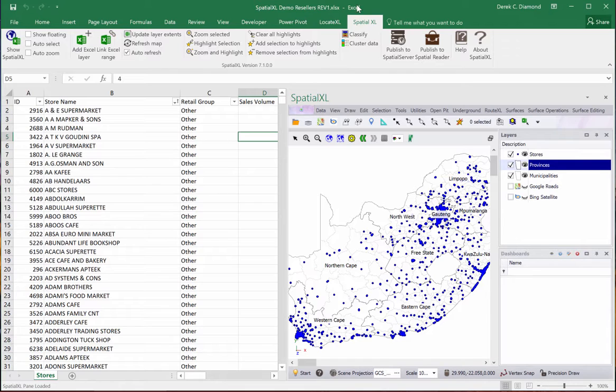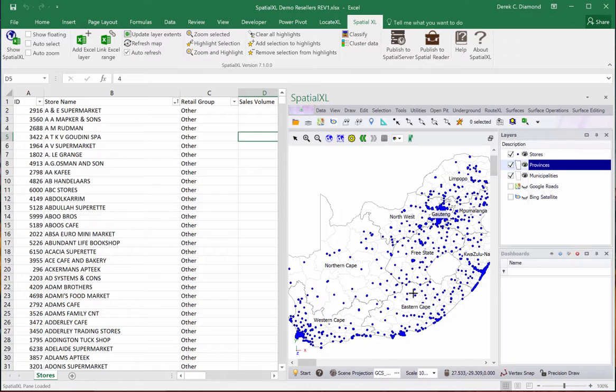What I've done is added a start menu item here, very much like the Windows start menu, which gives you quick access to common styling features and adding features.